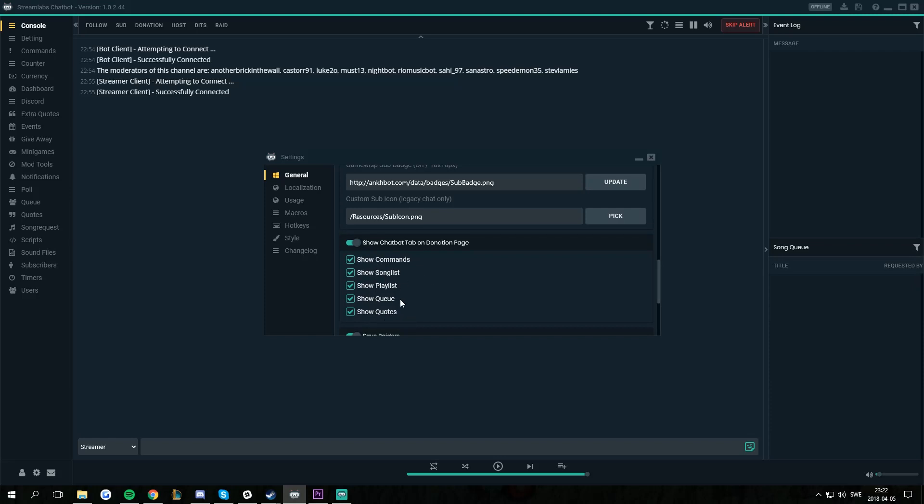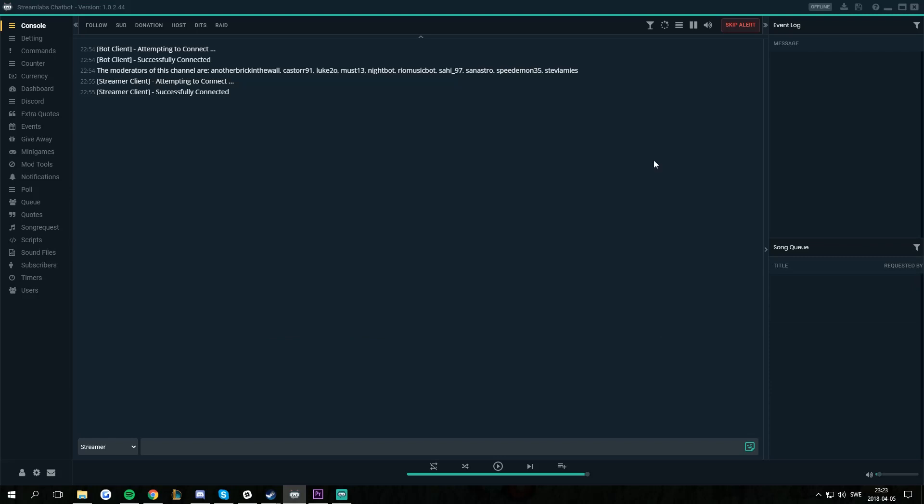The songlist, playlist and queue will automatically sync every 2.5 minutes when there's a change. The commands and quotes will only sync when you press sync in the Streamlabs connection window.